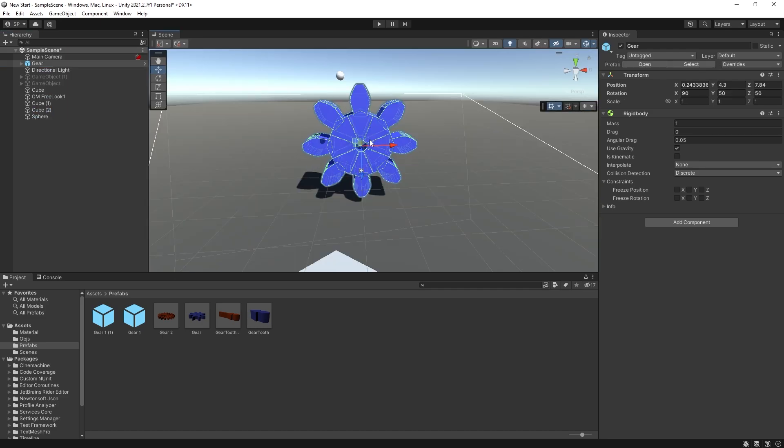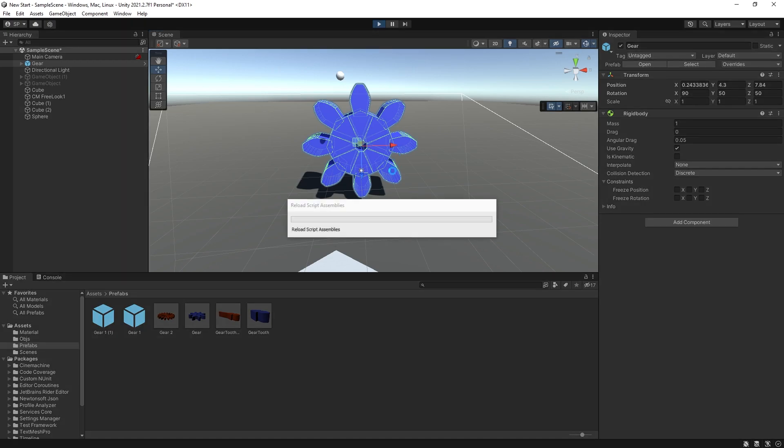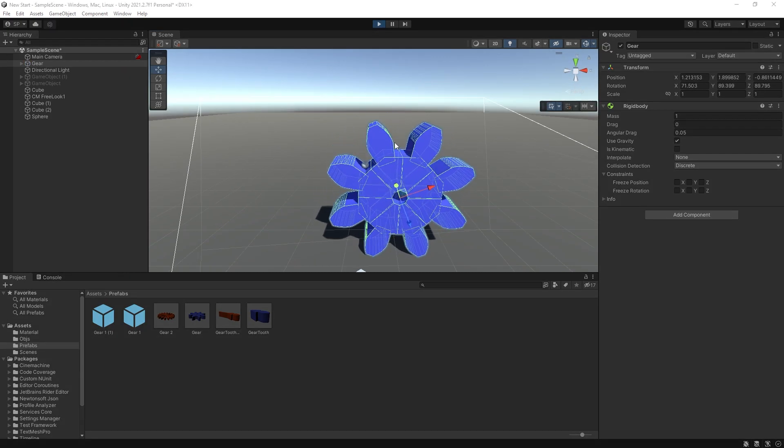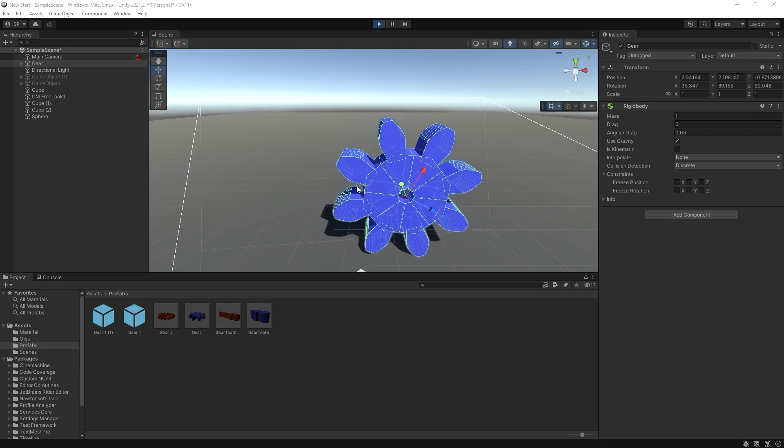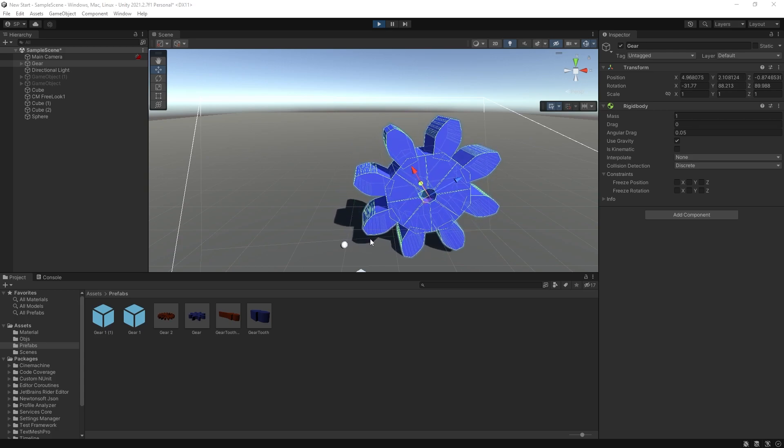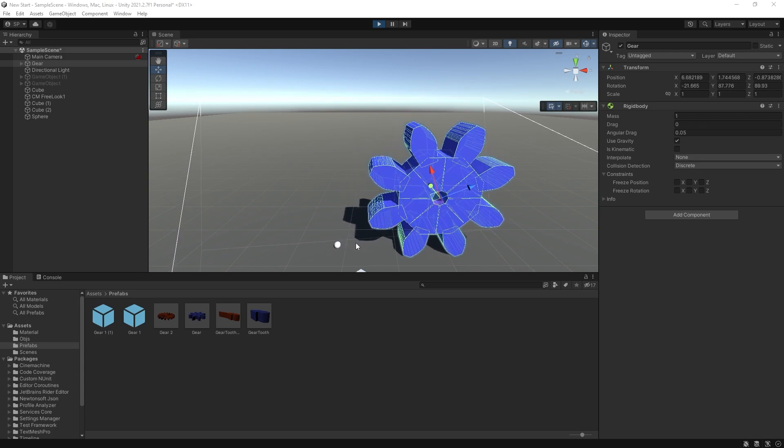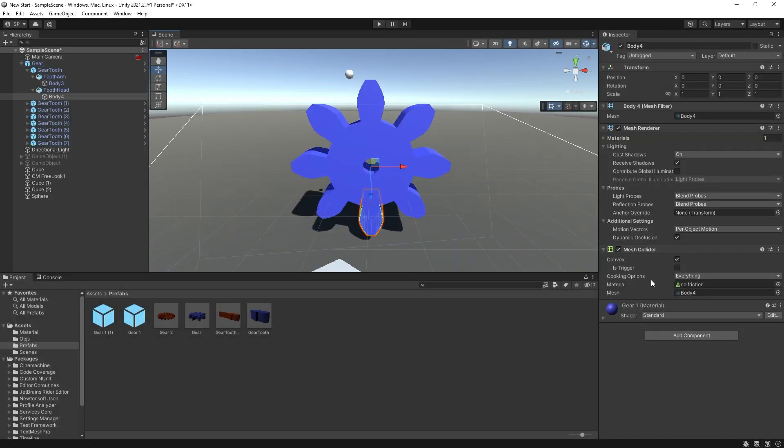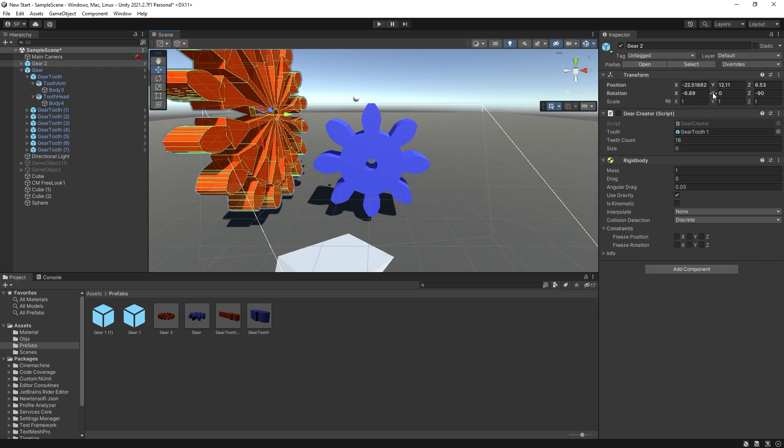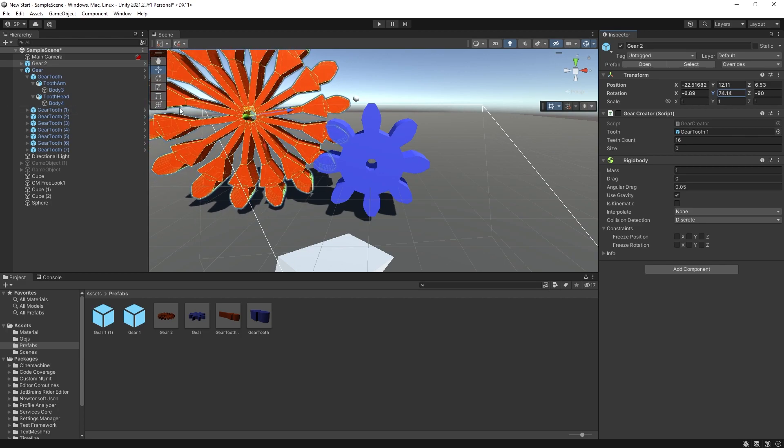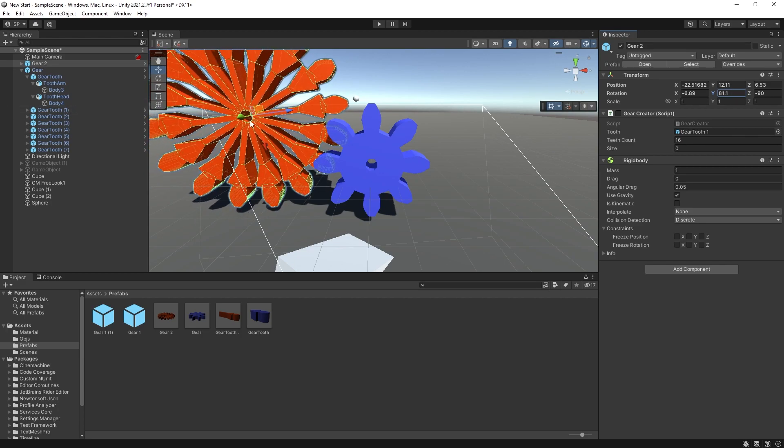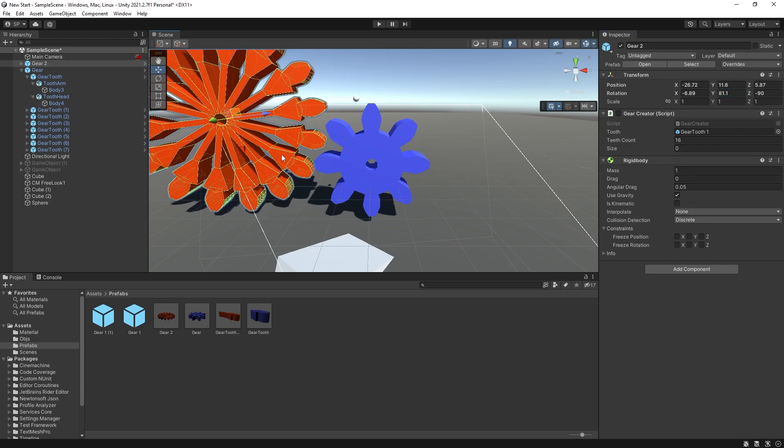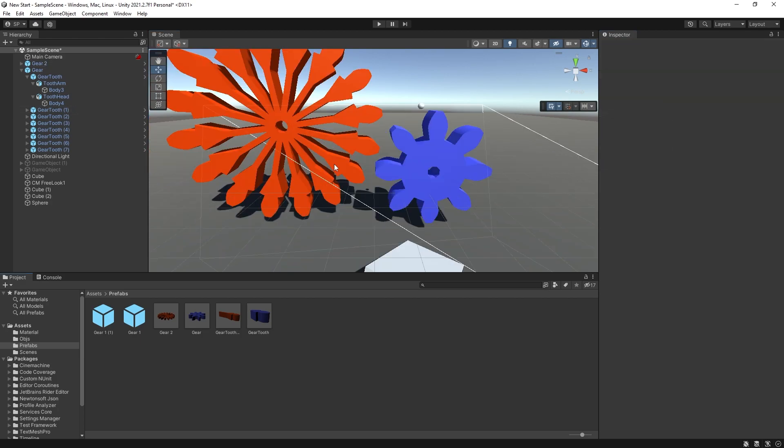So now if I add this gear here and we click play, you can see that the sphere is colliding with it and all of the collision geometry is working correctly. For the material, I have no friction. So there's not going to be any friction between the gears.